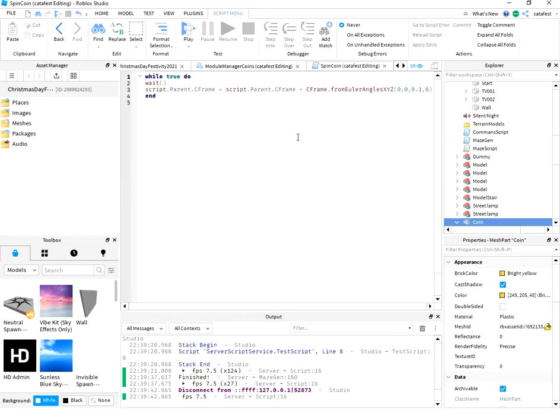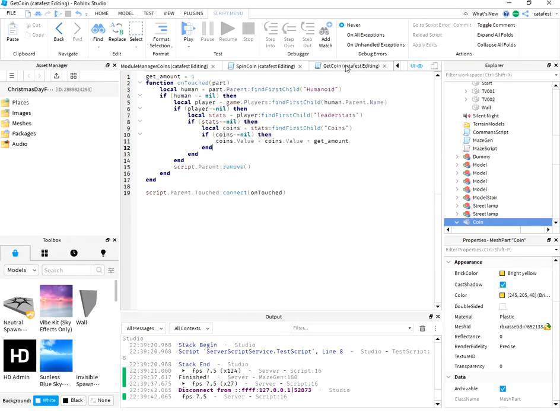Another script is for spin coins. This script is used to get coin by the player.